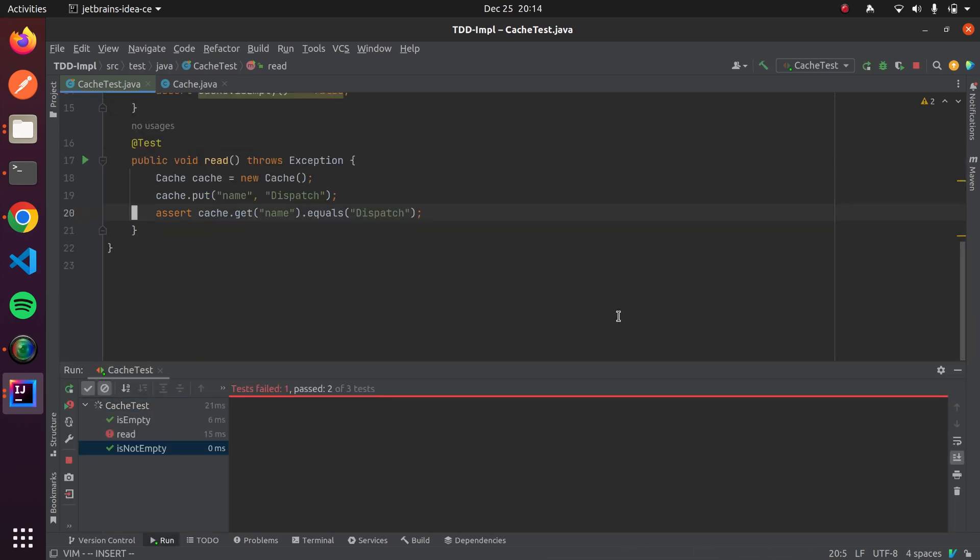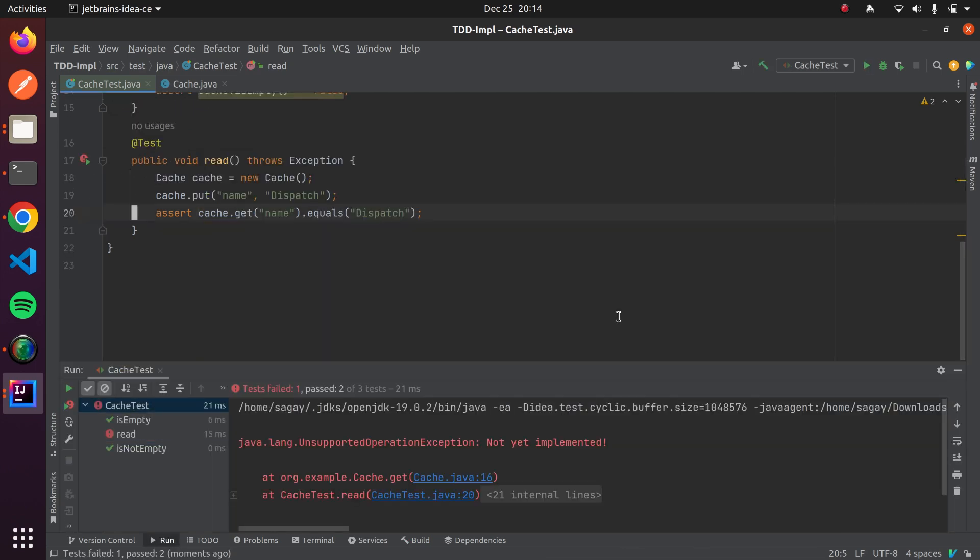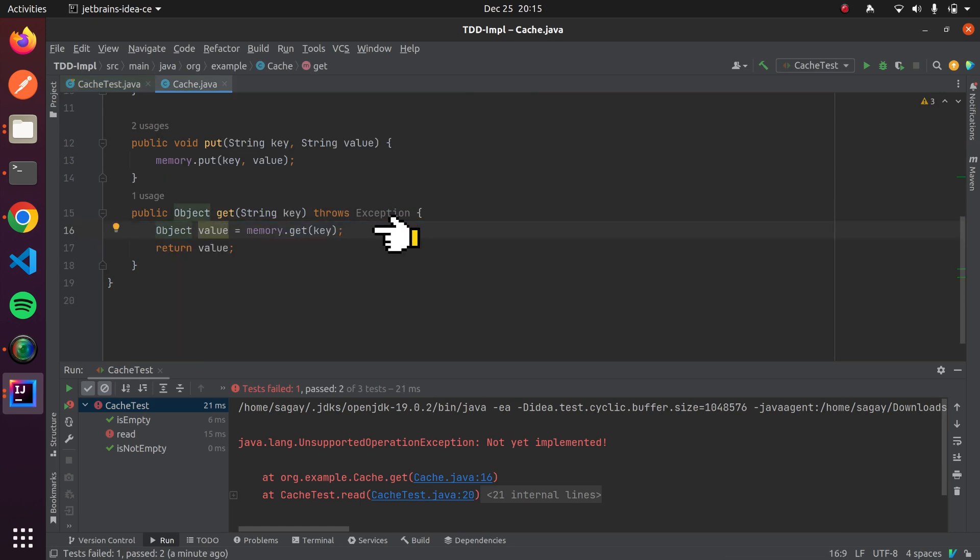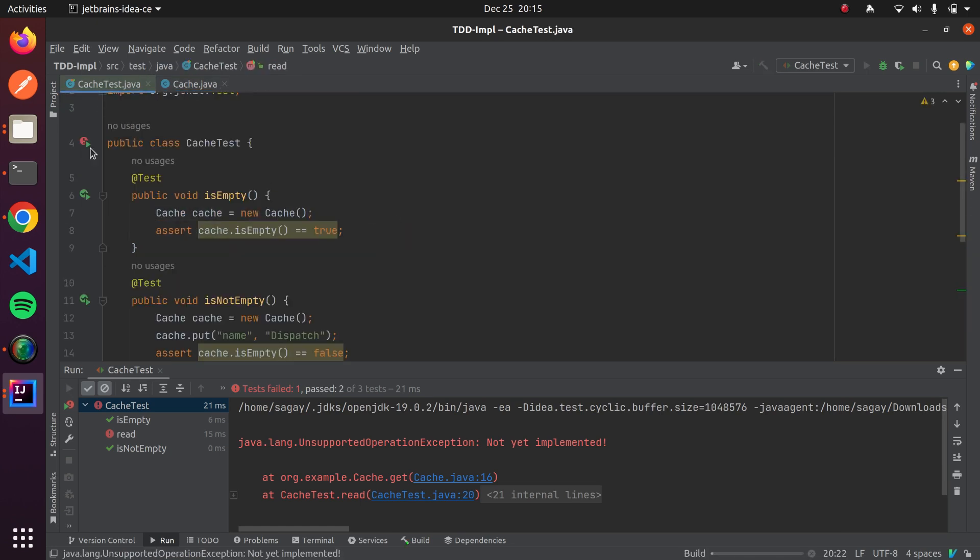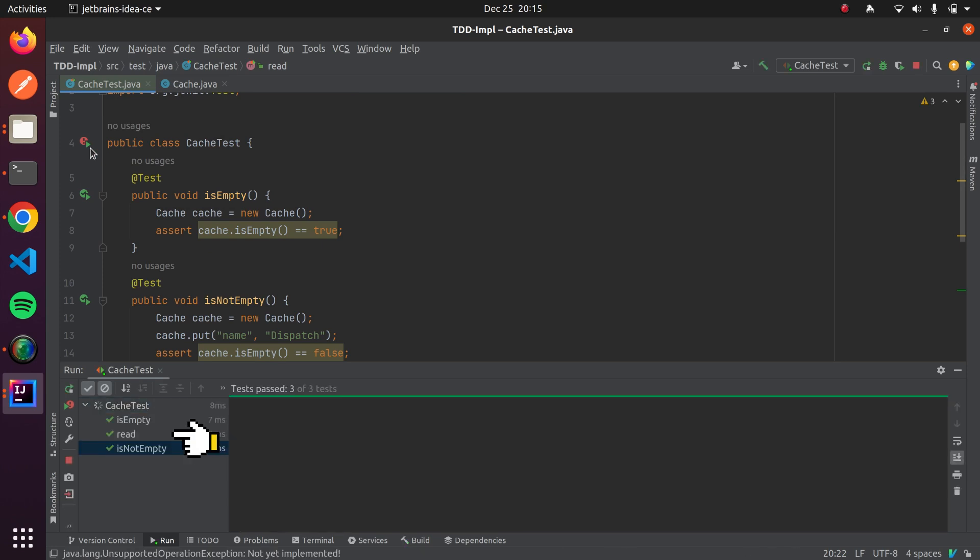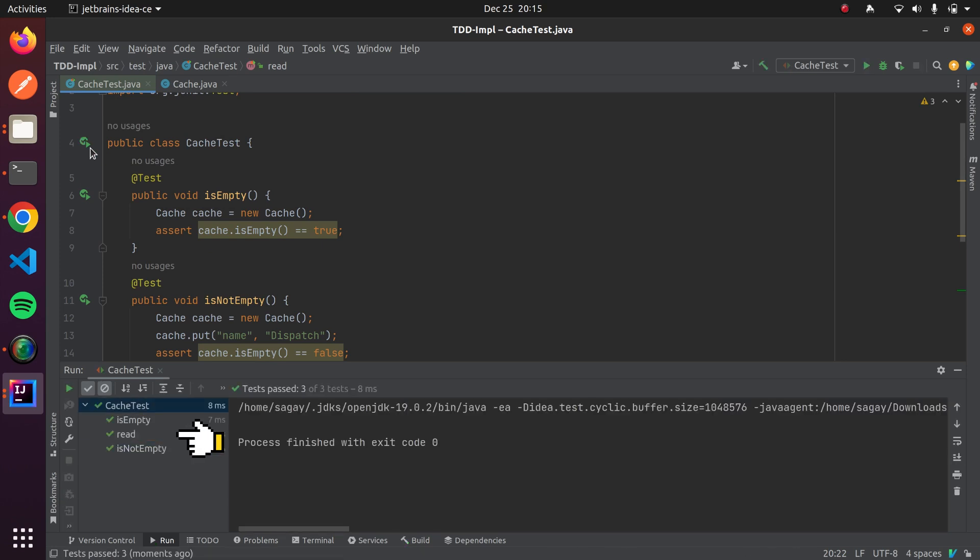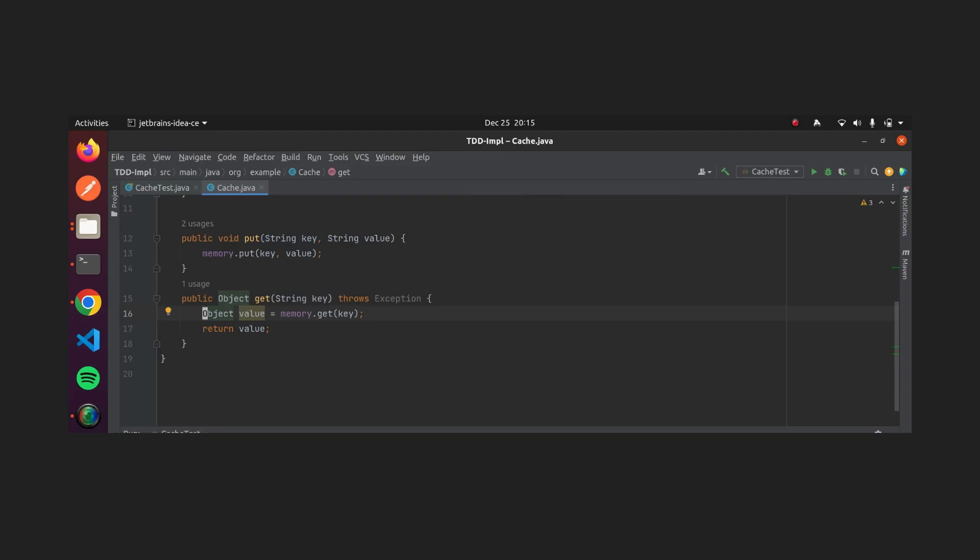Let's write implementation to make this test case pass. If we run our test case now, then it is passing. It means we have completed our green phase here. Here, we are seeing one possible optimization. If value doesn't exist for given key, then instead of returning null, we should throw compile time exception, so client of get method knows that he should handle null pointer exception. This is where refactor phase comes.